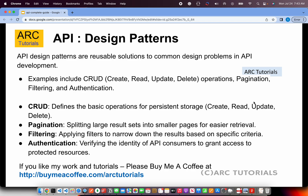Let's talk about some design patterns that are important when building APIs. Common ones include CRUD operations — Create, Read, Update, and Delete. You also have pagination, which splits large result sets into smaller pages for easy retrieval. Then there's filtering — passing params to narrow down the expected result set, especially applicable in e-commerce or shopping scenarios. Authentication is also extremely important — identifying customers through a token or a specified API key.